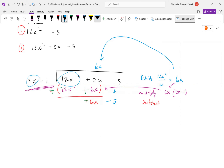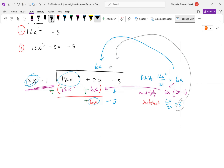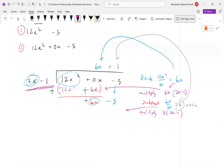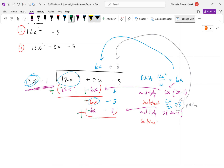Bring down the negative 5 and repeat. How many times does 2x go into 6x? Three times — write plus 3. Multiply 3 by (2x − 1): get 6x − 3. Write it below and subtract. Distribute the minus sign: negative 6x and positive 3. The x's cancel, and negative 5 plus 3 is negative 2.